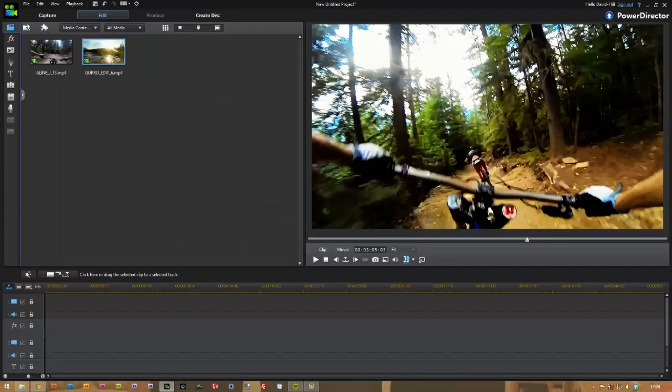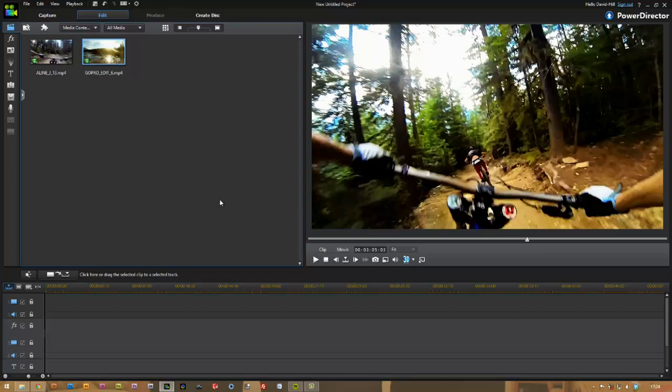My footage is actually GoPro footage. I'm a big mountain sports enthusiast and videographer, and this summer I went mountain biking in Canada. That's where these clips are from. I'm just going to show you a little slow motion sequence that I produced to show you what can be done with these high frame rate cameras.